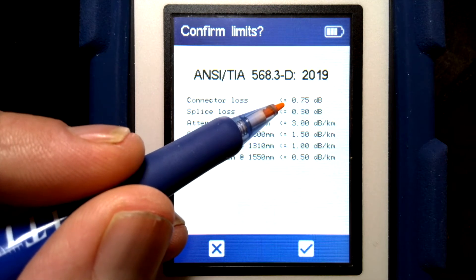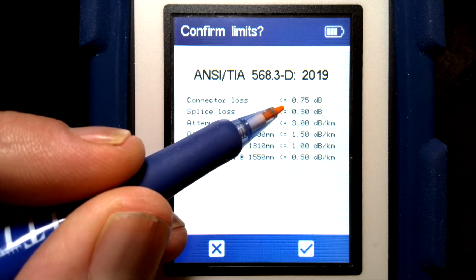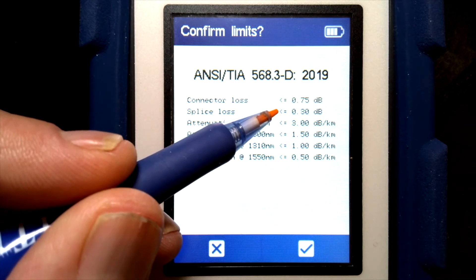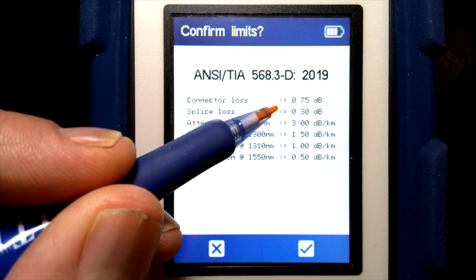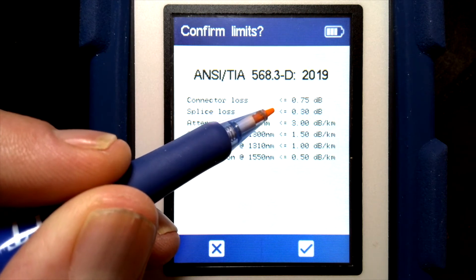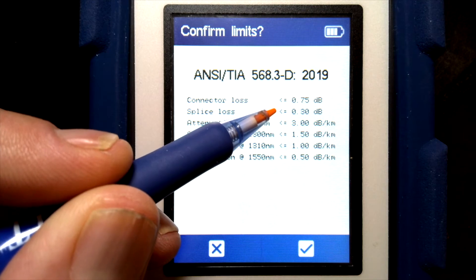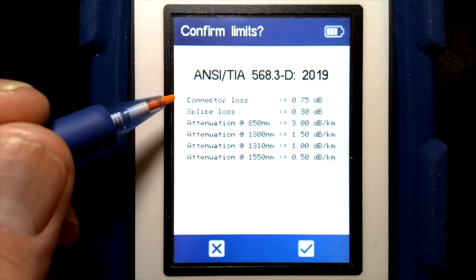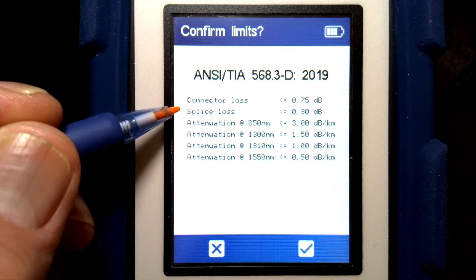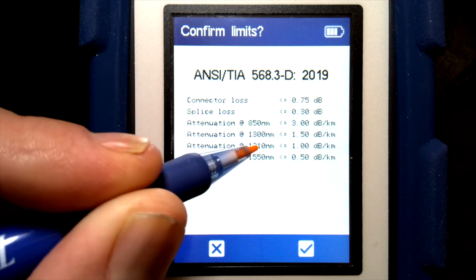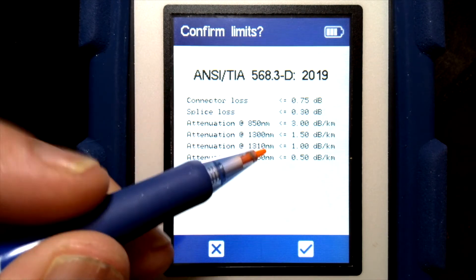This is essentially similar to the loss budget calculator of an OLTS, like our FiberTech, where you put in the number of connectors and splices. With the FiberTech type product you don't know what's there, but since the OTDR can measure and see the number of connectors and splices, it does that automatically — the user does not need to enter the number of those. And it obviously knows the length of the fiber, so that's how it can determine the allowable loss by length.